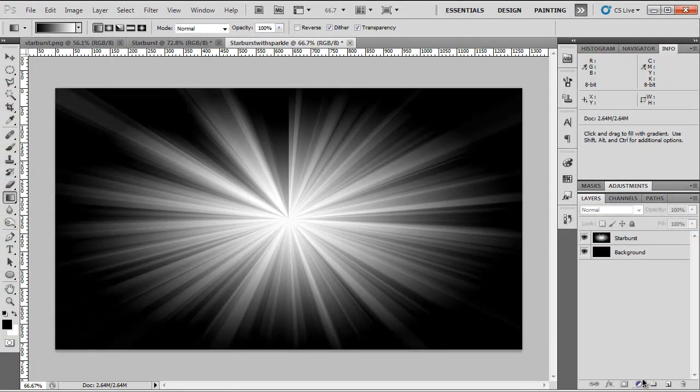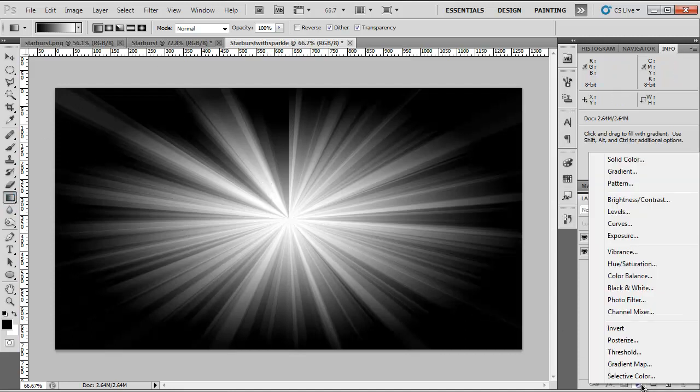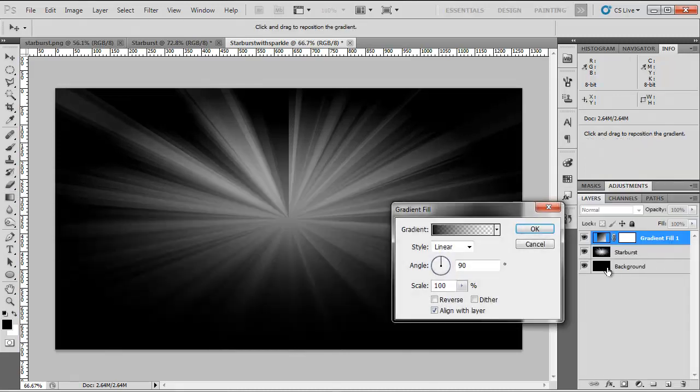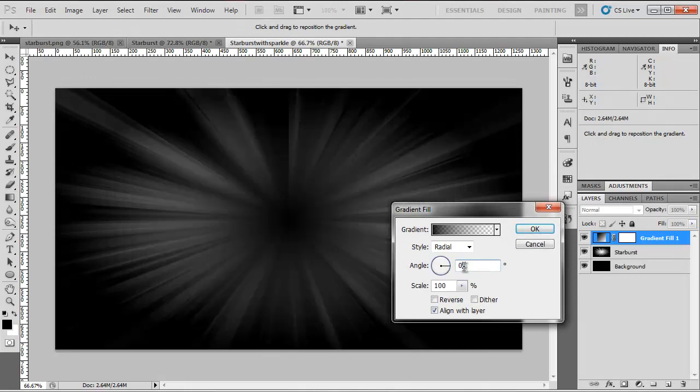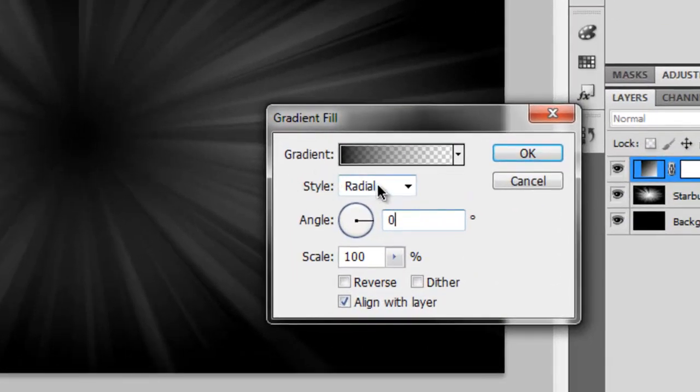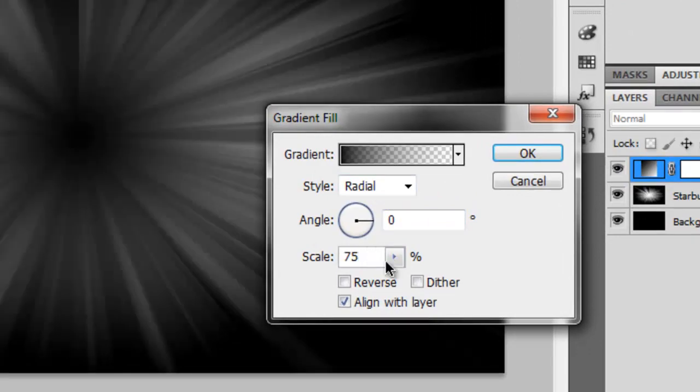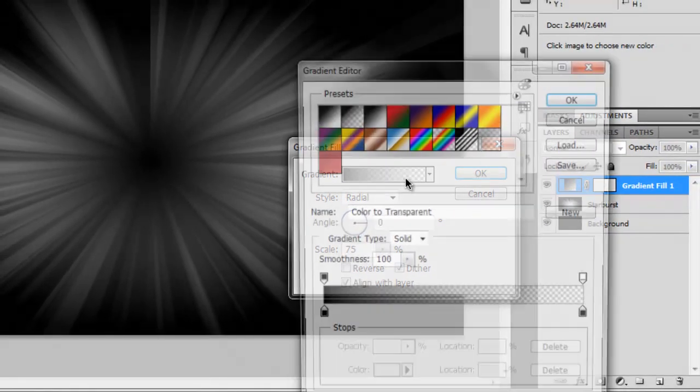So now we're going to make the color that goes on top of it. Instead of making a standard gradient, I'm going to make an adjustment layer because if we need to adjust any of the colors later, we can do it through here. So we want the style to be Radial, the angle of 0, and I want to scale this to 75% and hit Dither.